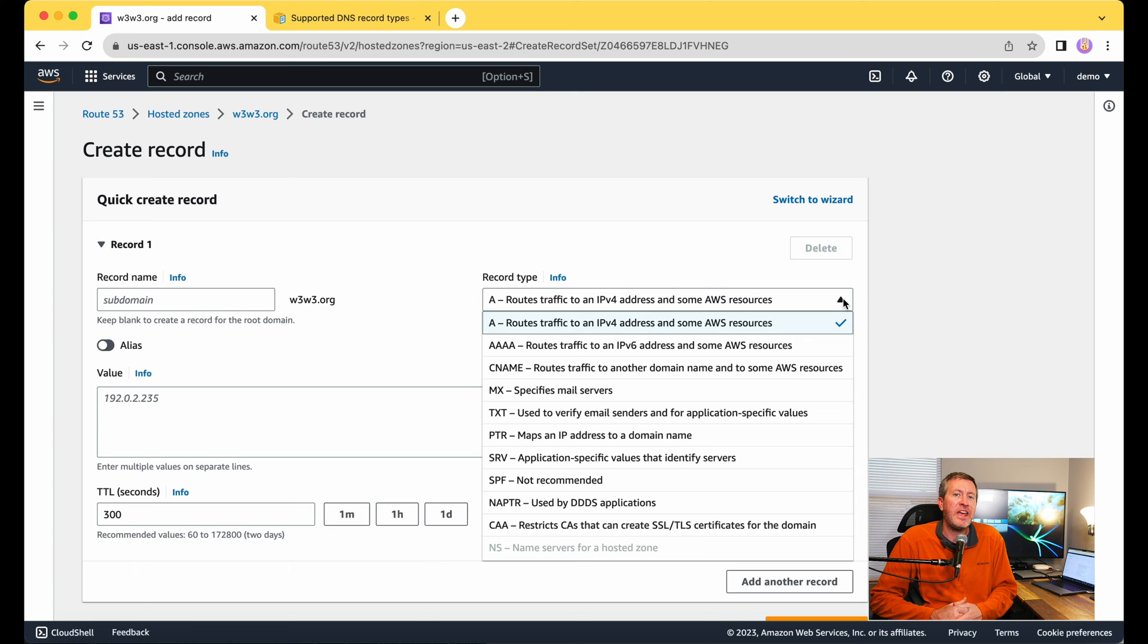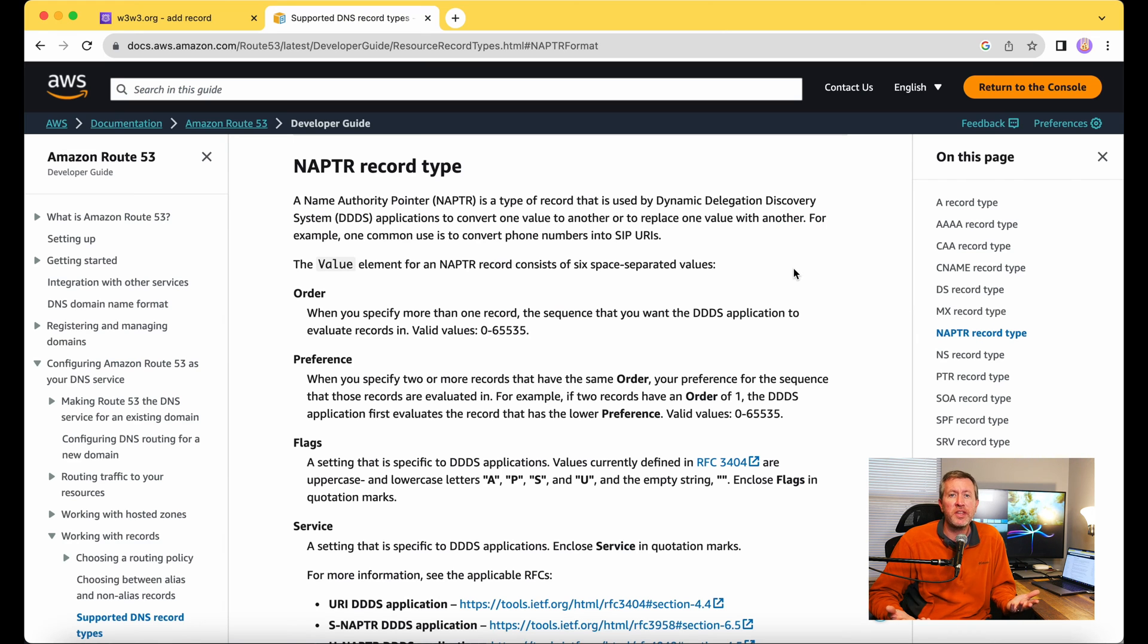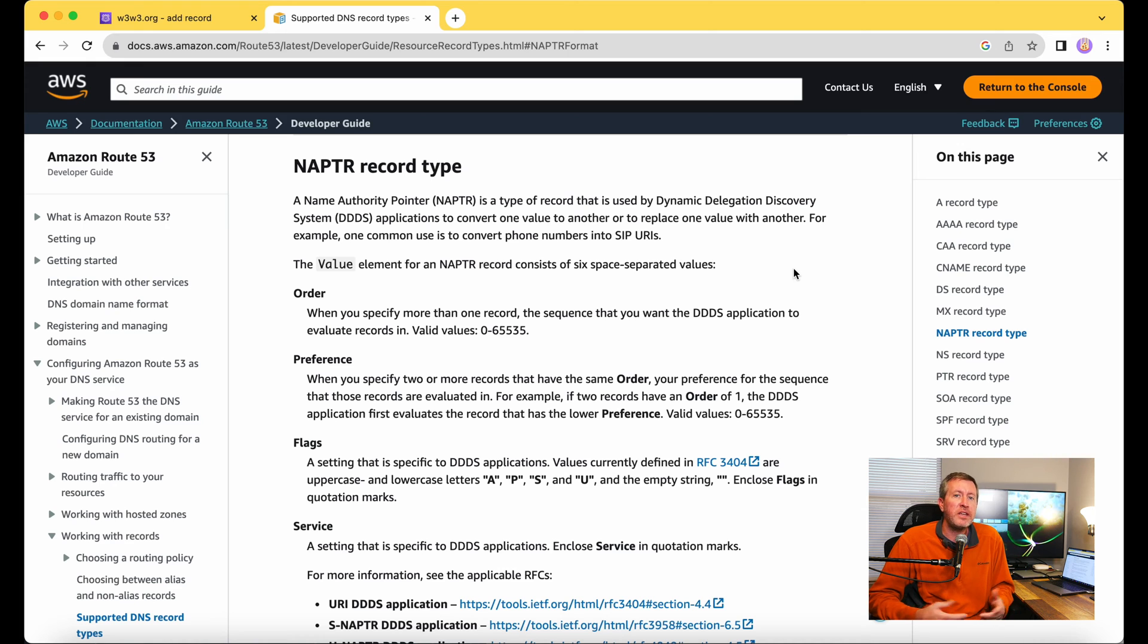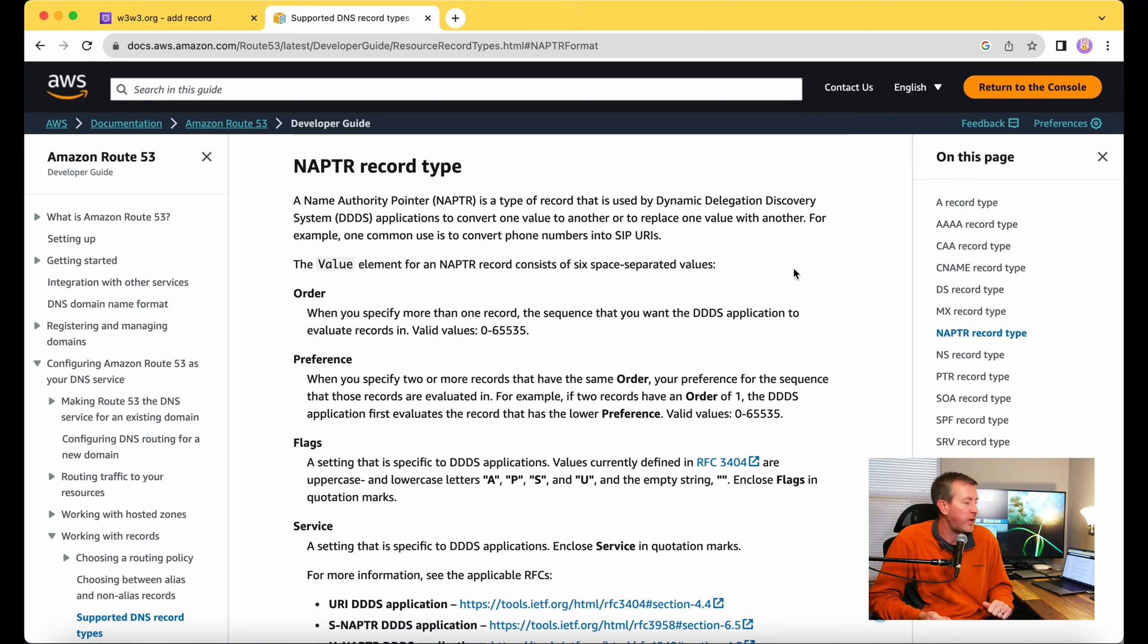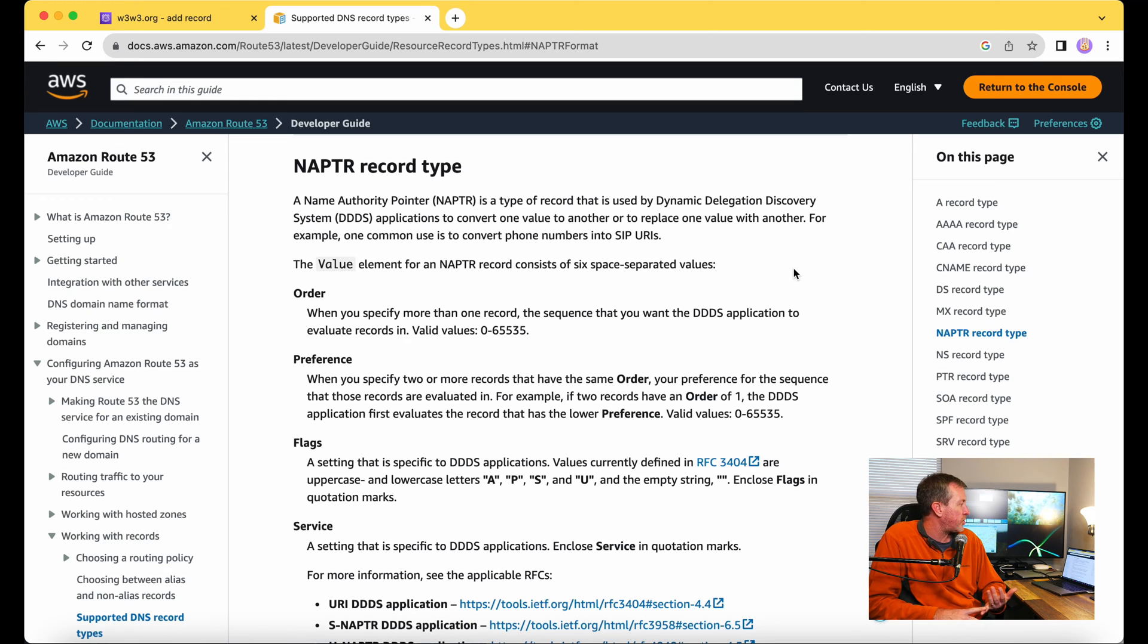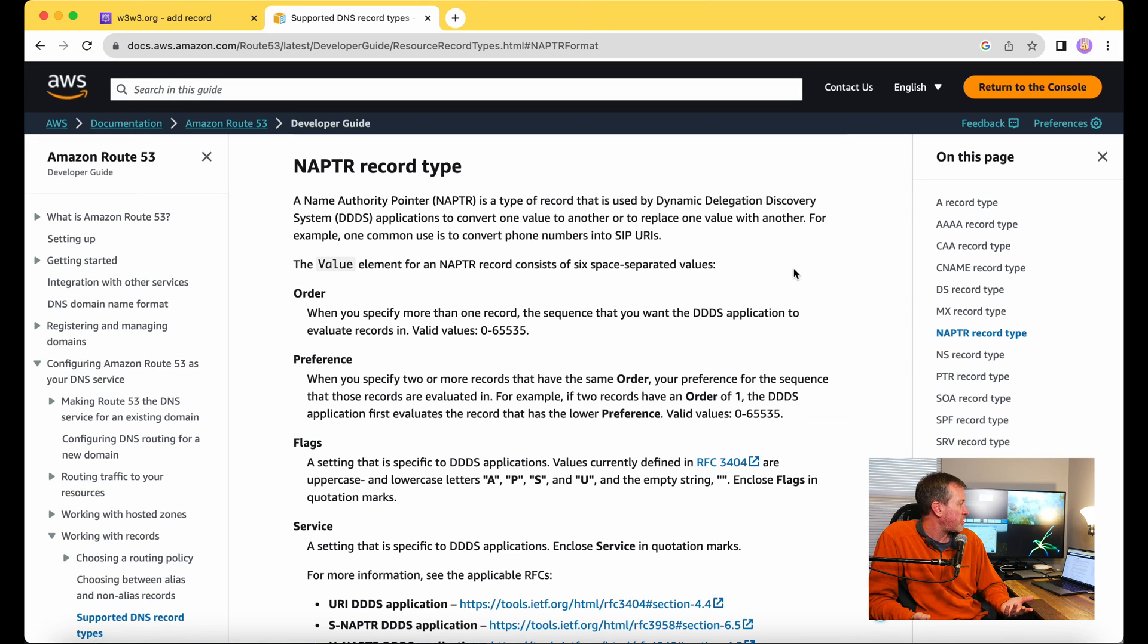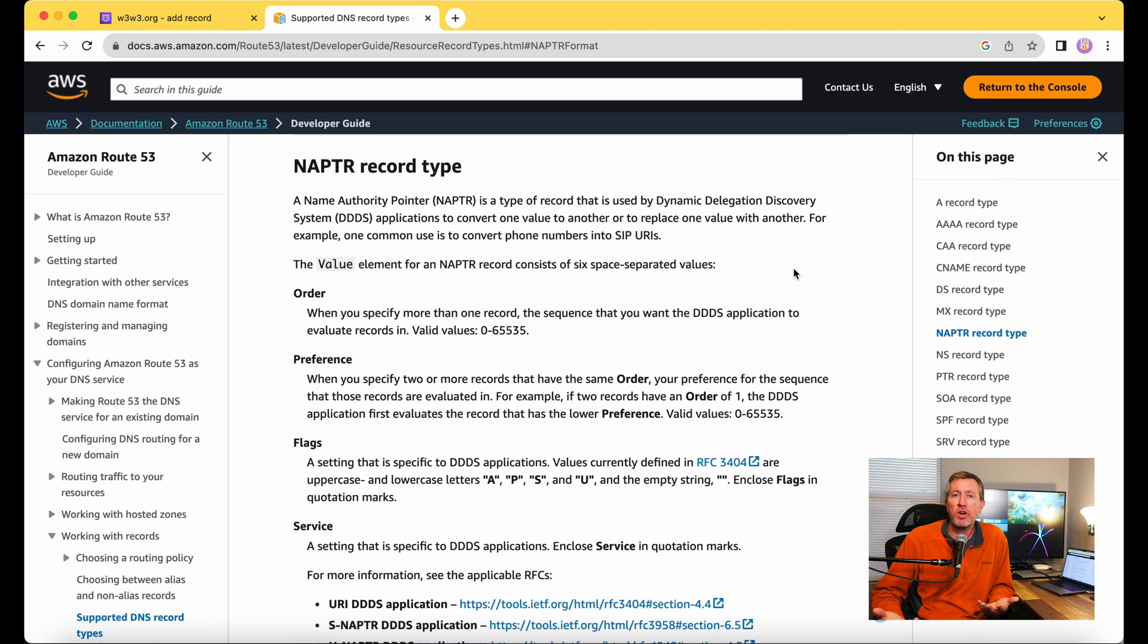The next one on the list is the NAPTR record. If you're not familiar with the NAPTR record, you're probably not alone. Chances are, if you haven't heard of it before, you probably don't need it. But the NAPTR record, I'm going ahead and sharing some information here on the screen. This is a name authority pointer record. It's a type of record used by dynamic delegation discovery systems applications to convert one value to another or to replace one value with another. For example, one common use is to convert phone numbers into SIP URIs. If you'd like to read more about those, I'll include the link for this article in the comments down below.